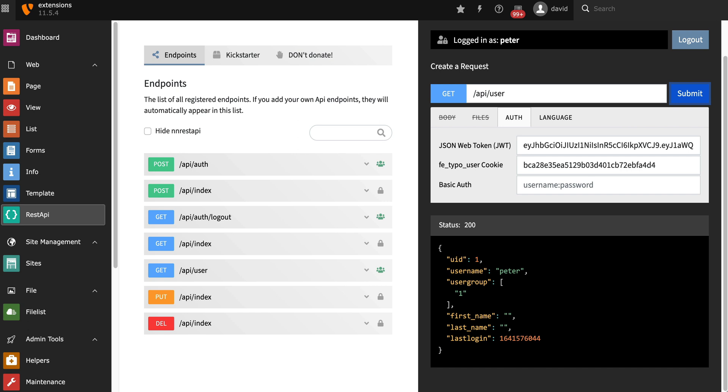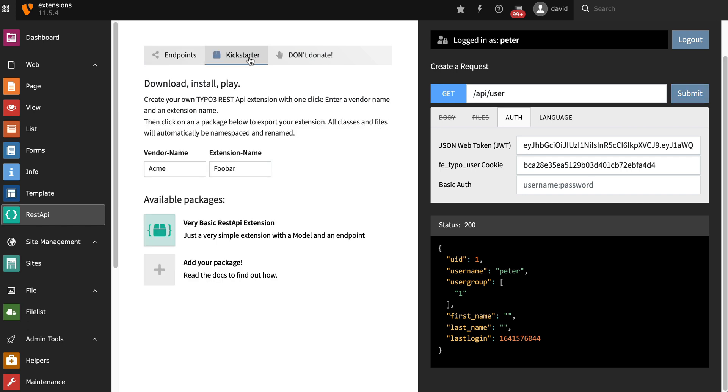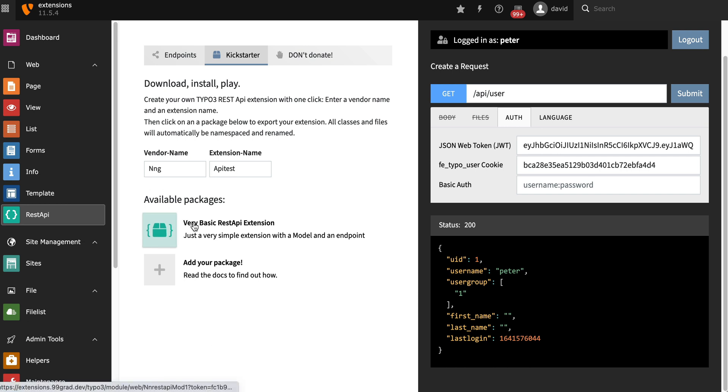Let's now build our own little extension that's going to be based on this REST API. You can either do that by hand by reading the manual or use the Kickstarter here. The Kickstarter allows you to create an extension for TYPO3 that's based on the REST API. All you have to do is enter a vendor name and an extension name.